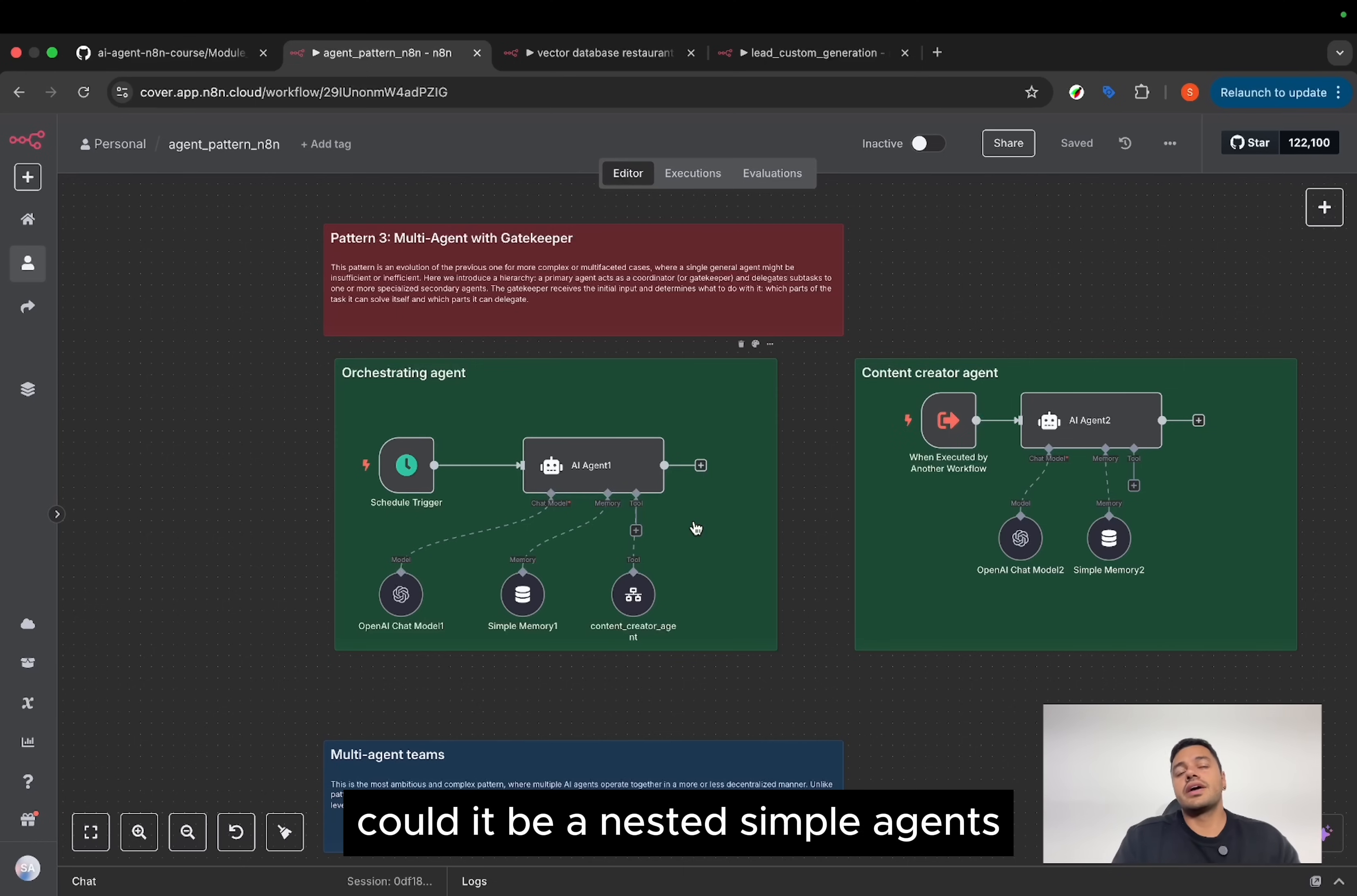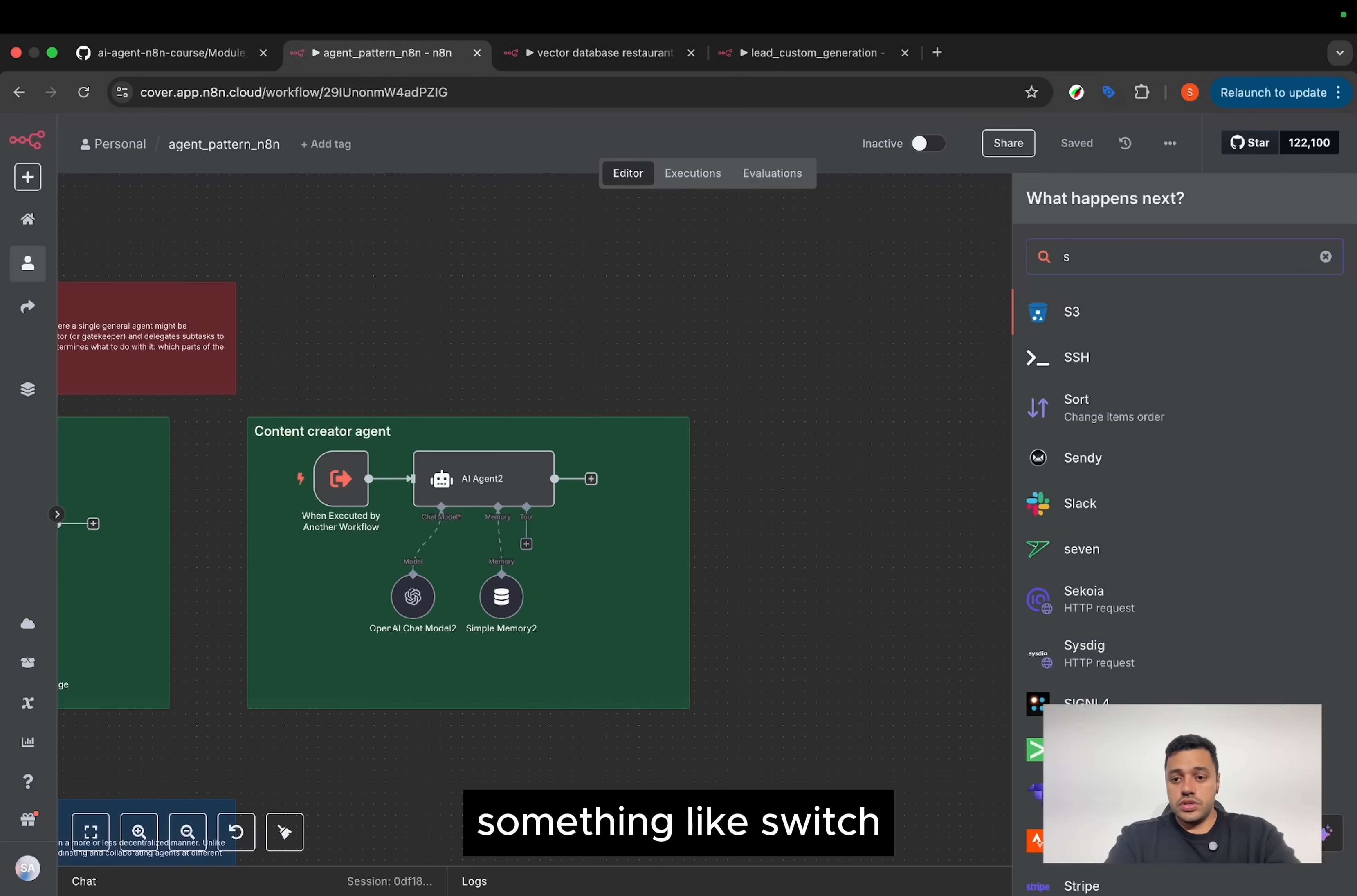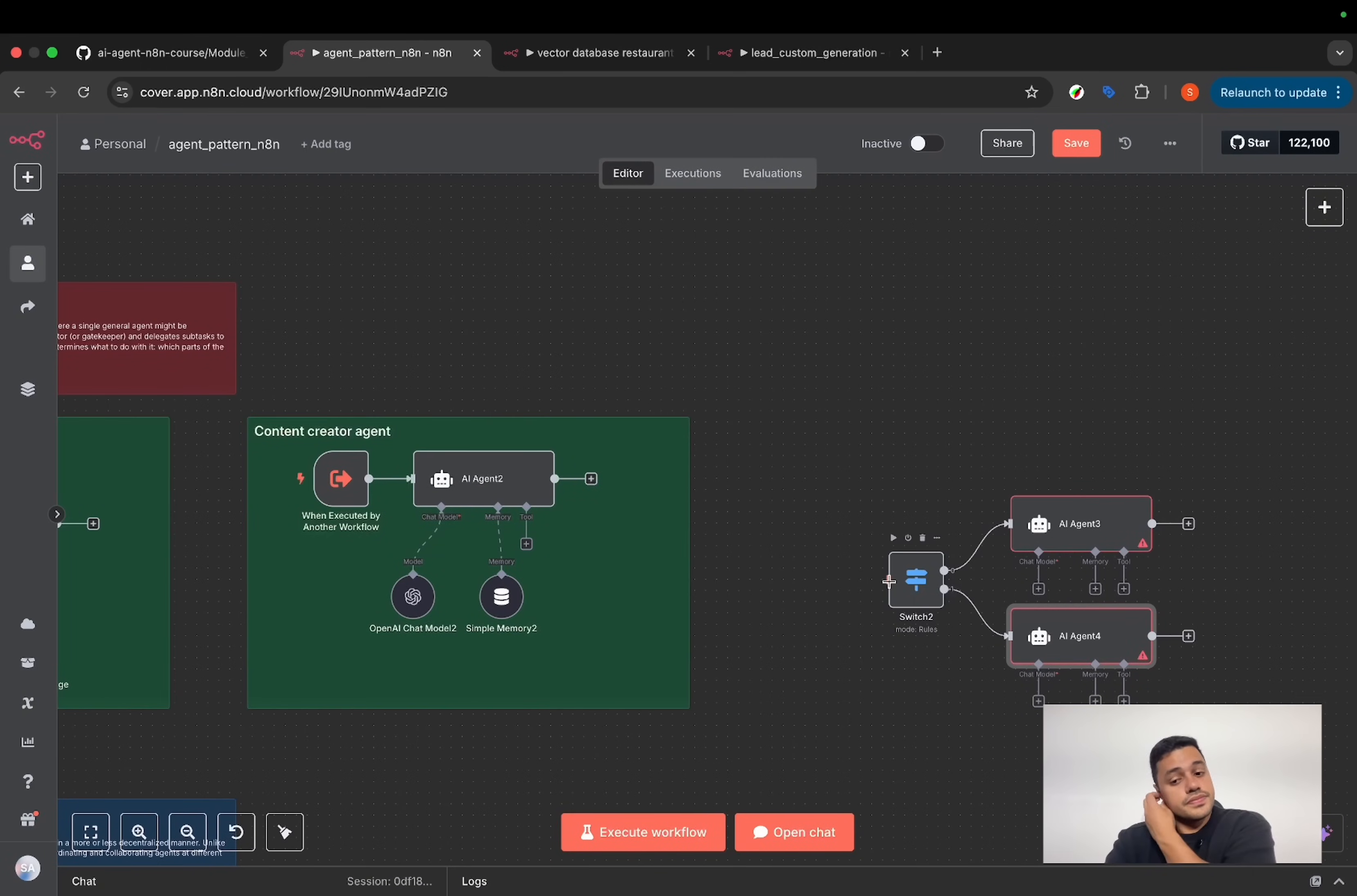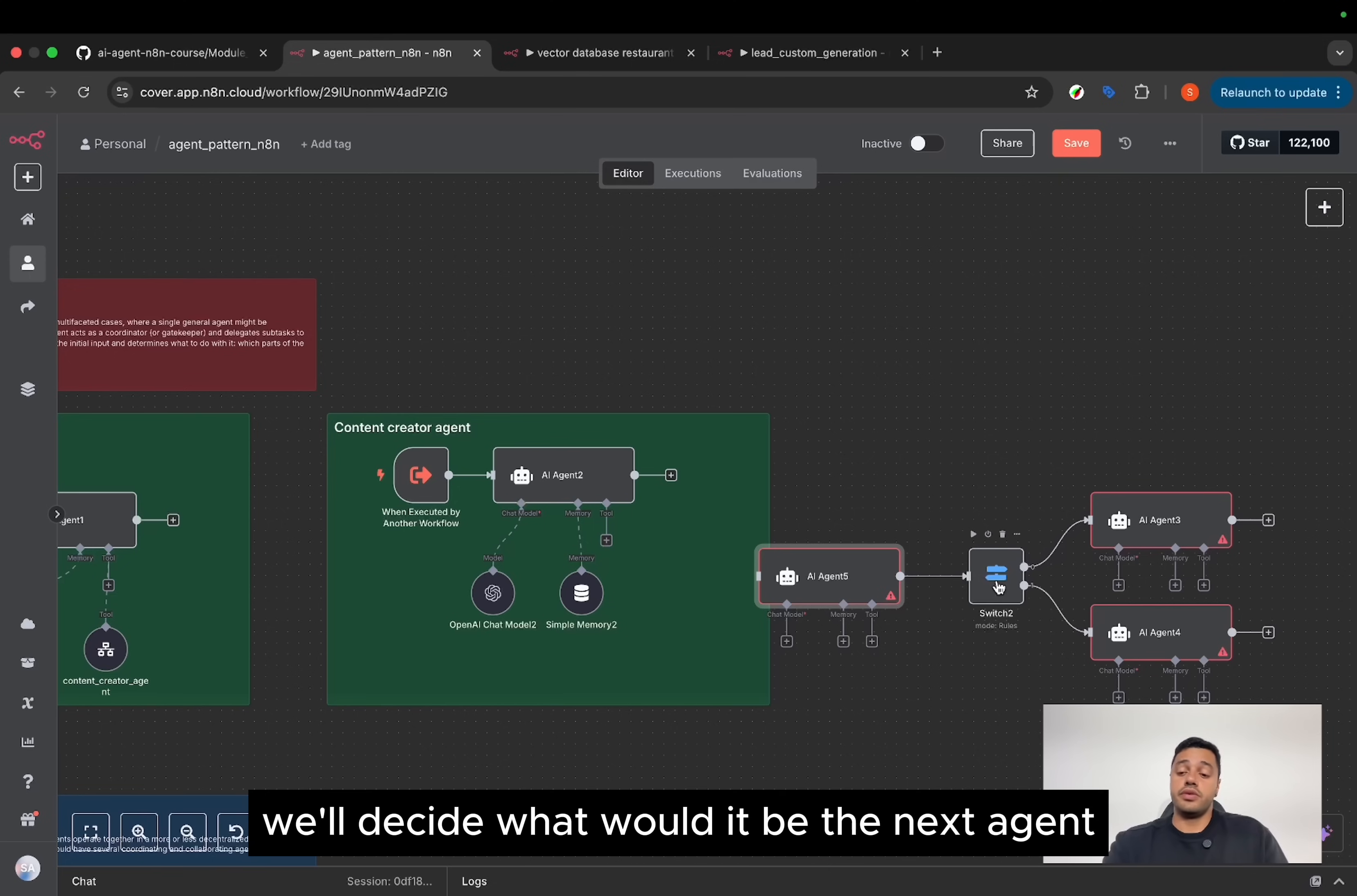Could it be a nested simple agent? But something that you can know here is you can have this pattern as well. Something like a switch. You can have a switch with several paths. And if each of the paths references an agent, it's going to be similar. And you can implement an agent in previous steps, something like this. Based on the response of this agent, it will decide what will be the next agent.